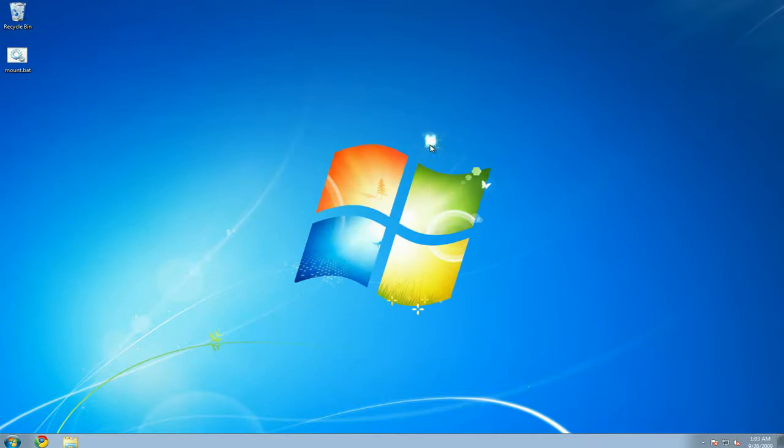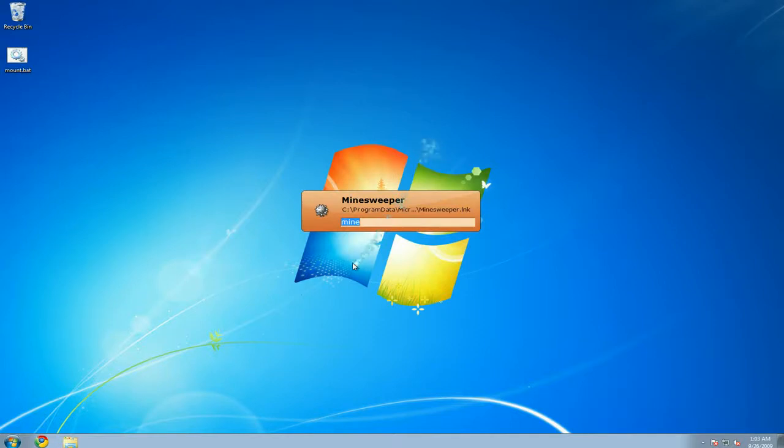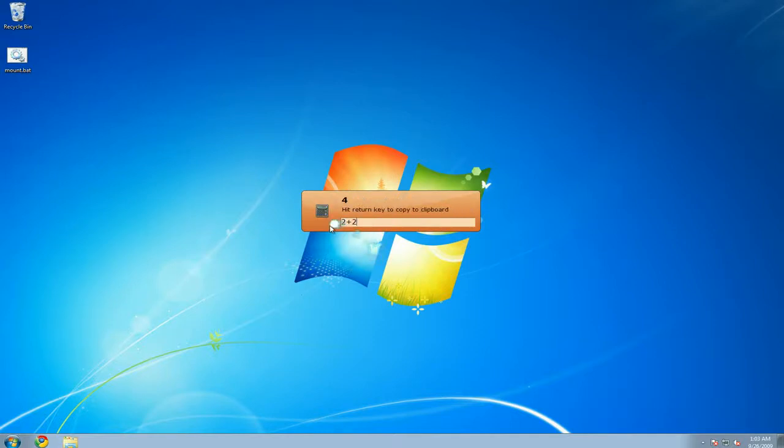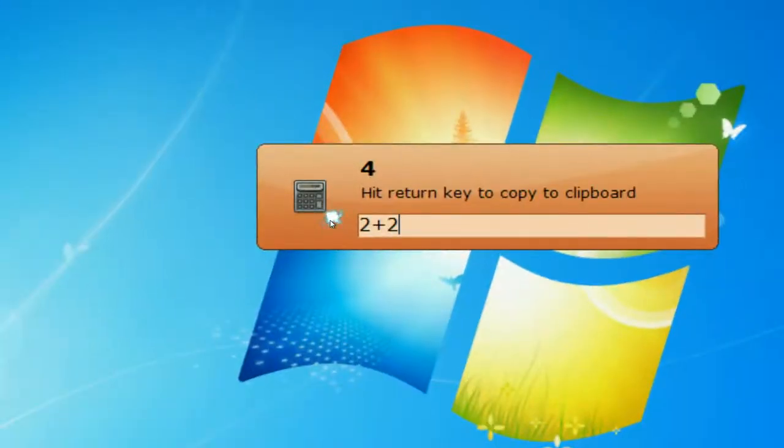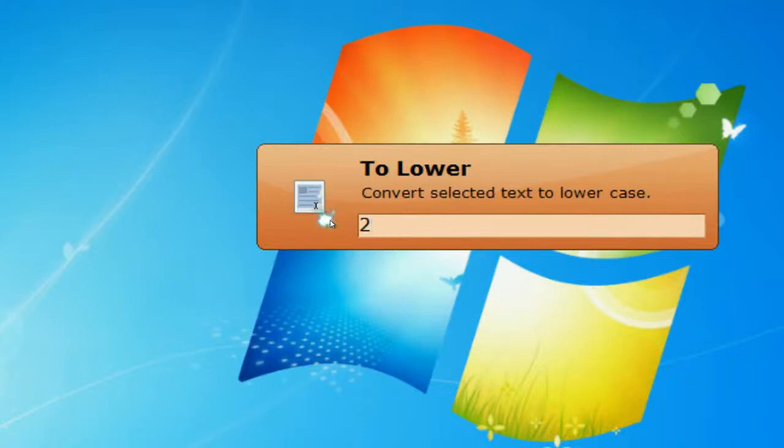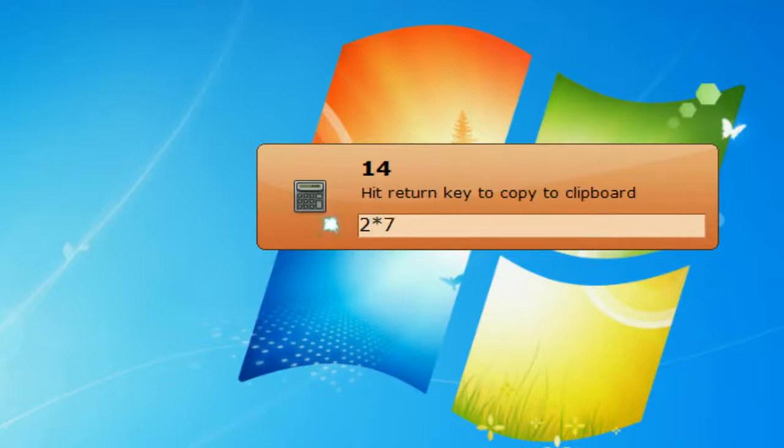It has some add-ons too. Let's say you want to calculate something really quick. You can go 2 plus 2 and it gives you 4 here. Or you go 2 times 7, 14. See that? So that's pretty cool too.